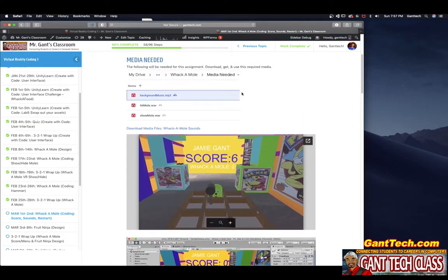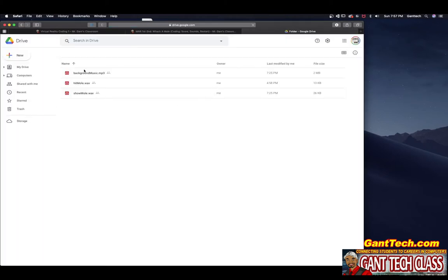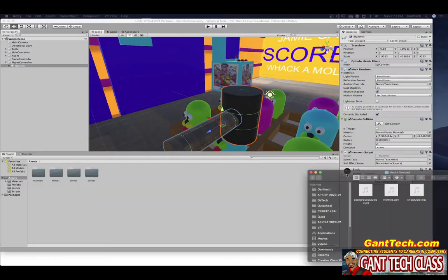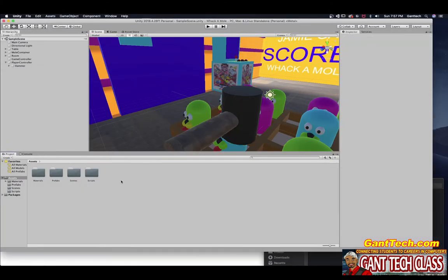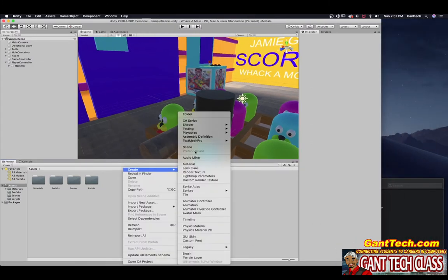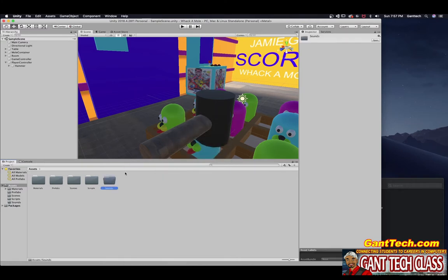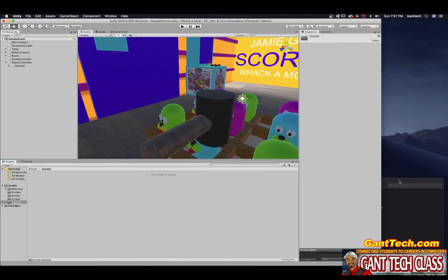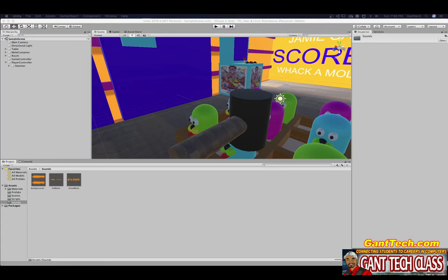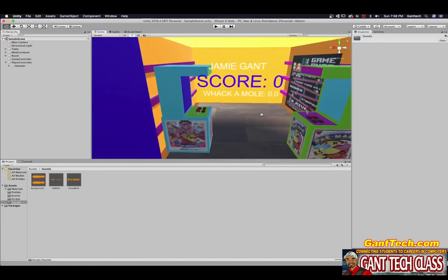First thing you're going to need to do is go ahead and open up this. You're going to need to download these files. I already have them right here. So all I'm going to do is make a new folder and I'm going to call it sounds. I'm going to open that folder and drag in all three files. Now let's make some more space. Let's add these sounds into our thing.